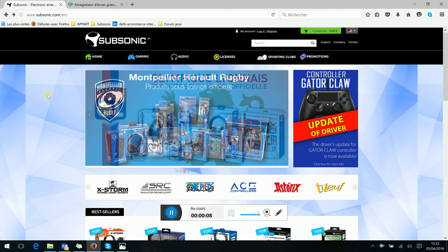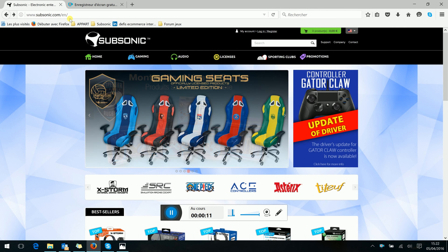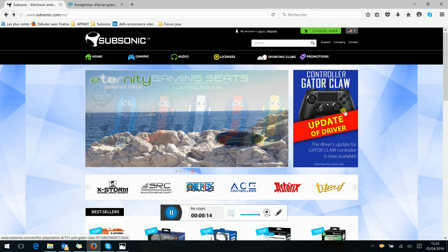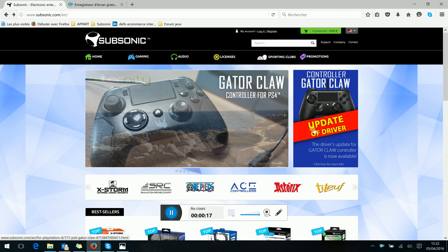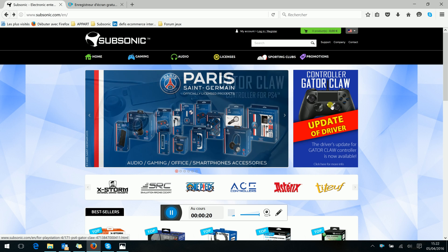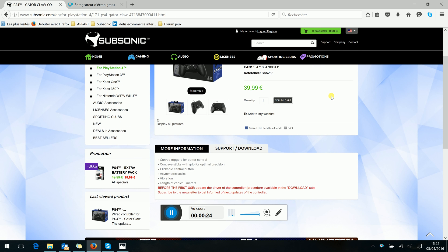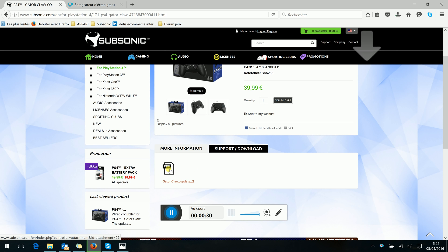First, you go to the website subsonic.com. You can see here on the homepage a little picture with update for driver for the Gator Claw controller. You click on and you will see here in the support, you click here to download the document.